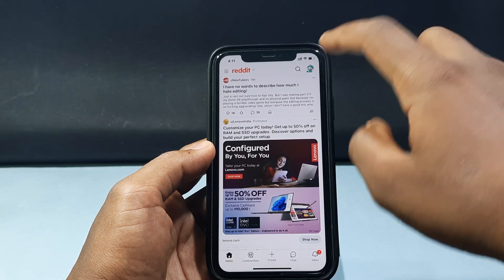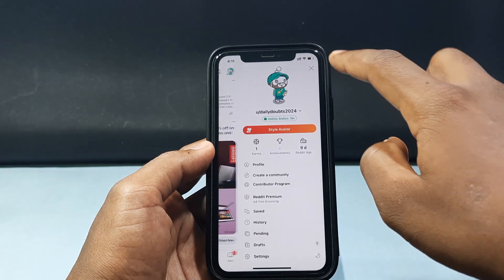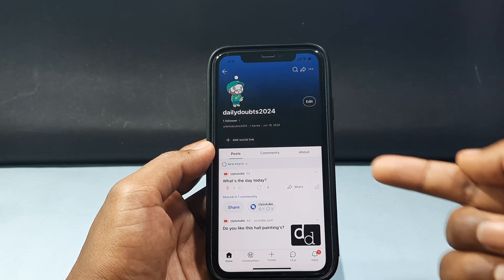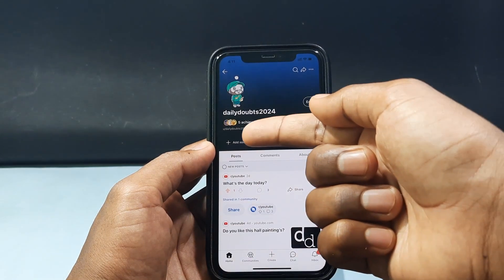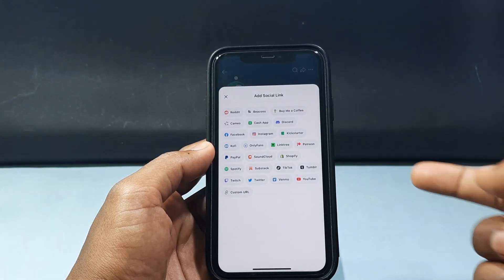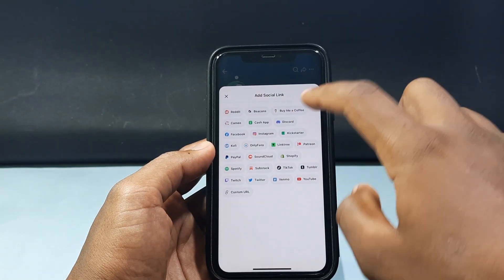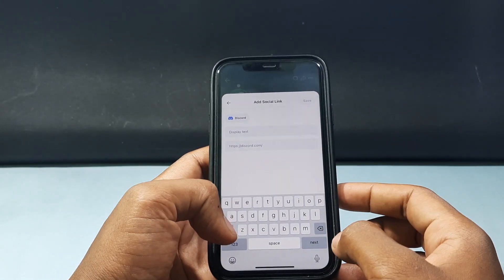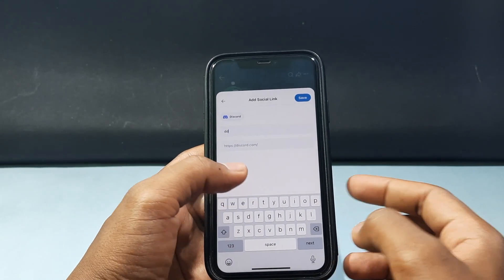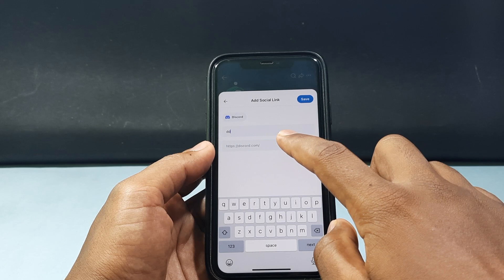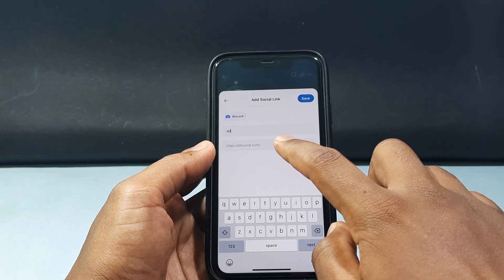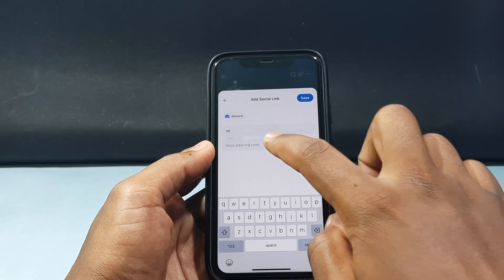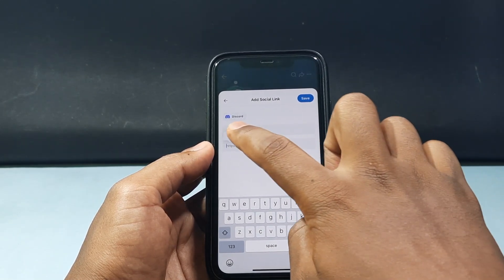Click here and tap 'Profile,' then tap 'Add Social Link' and click 'Discord.' Type whatever display name you would like, then click the URL field and long press to paste your copied user ID.